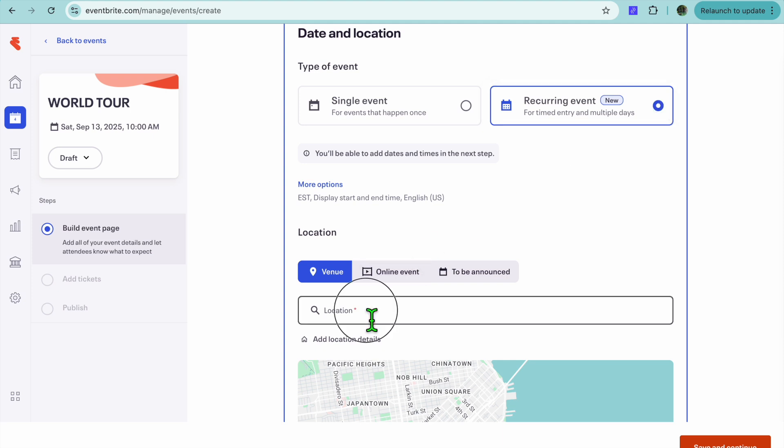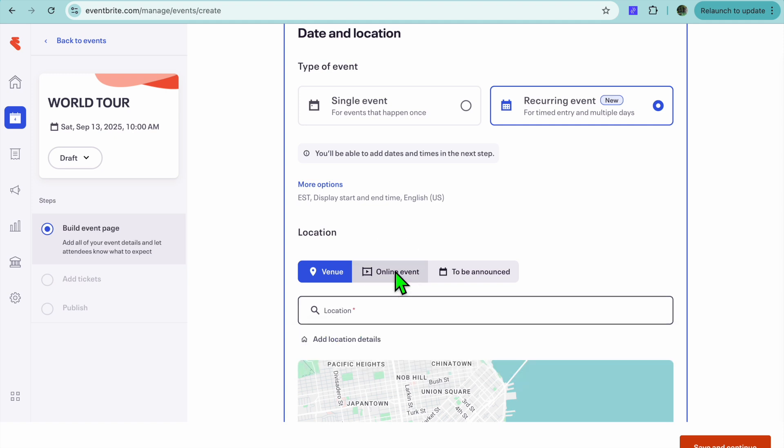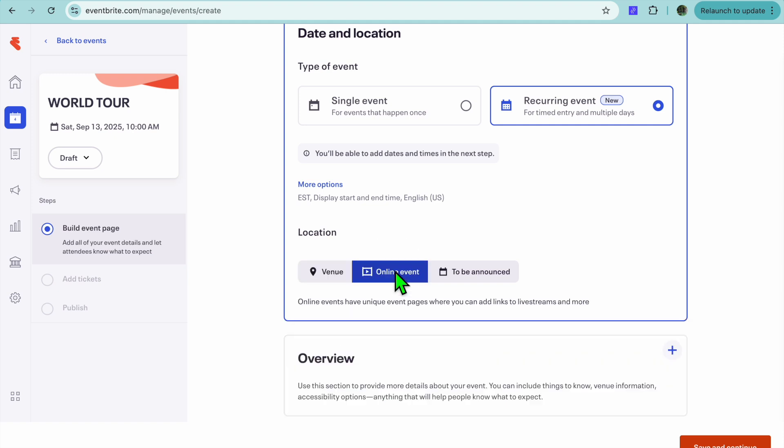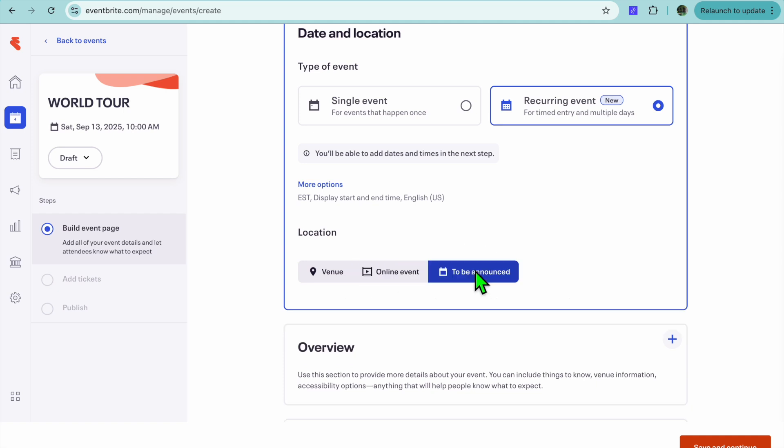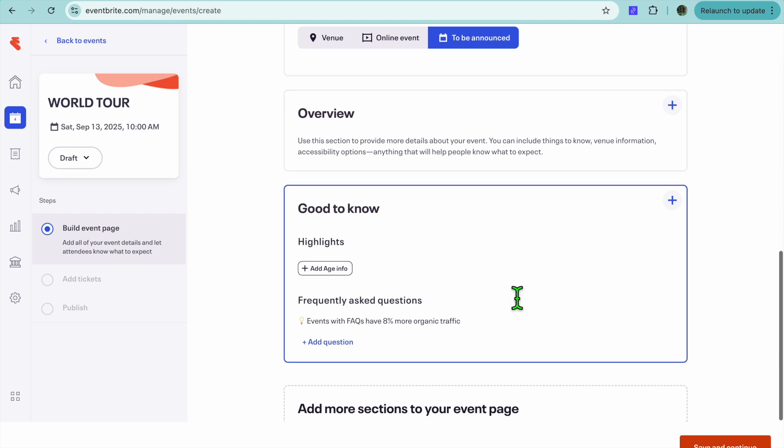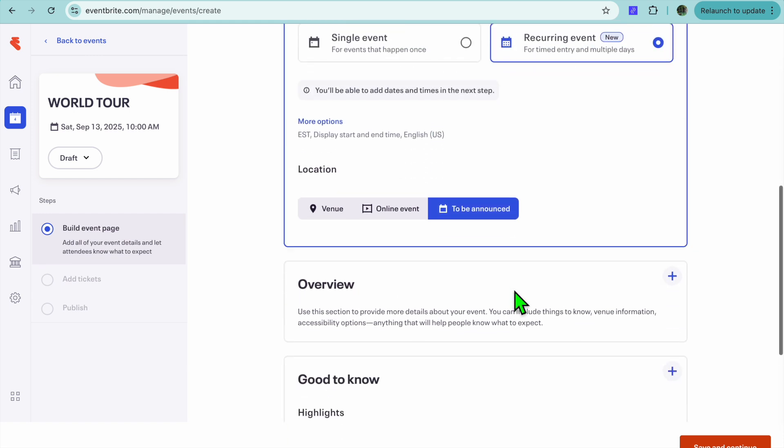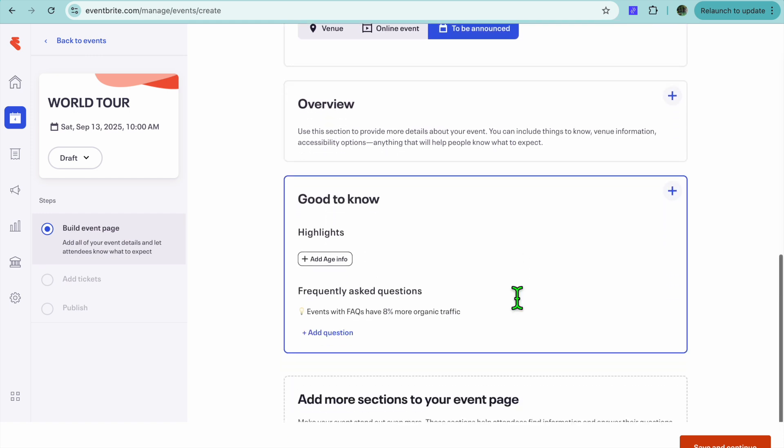After you have done that, you can either enter in a physical venue or you can choose to host it on an online platform, for example, Zoom or any other platform. But for this example, I'm just going to be selecting To Be Announced.